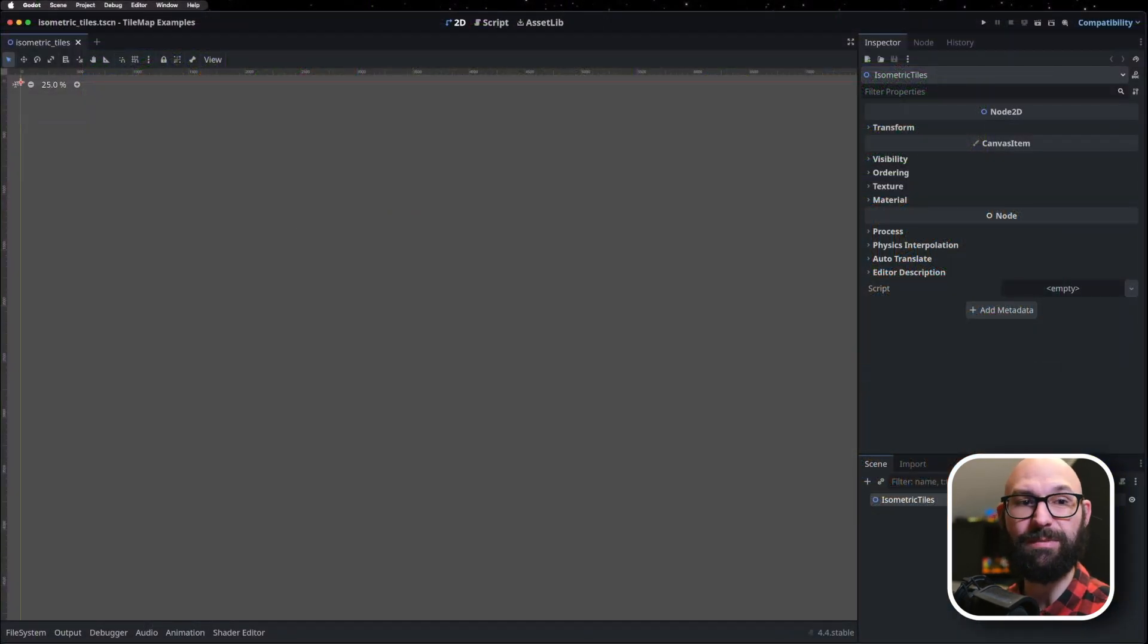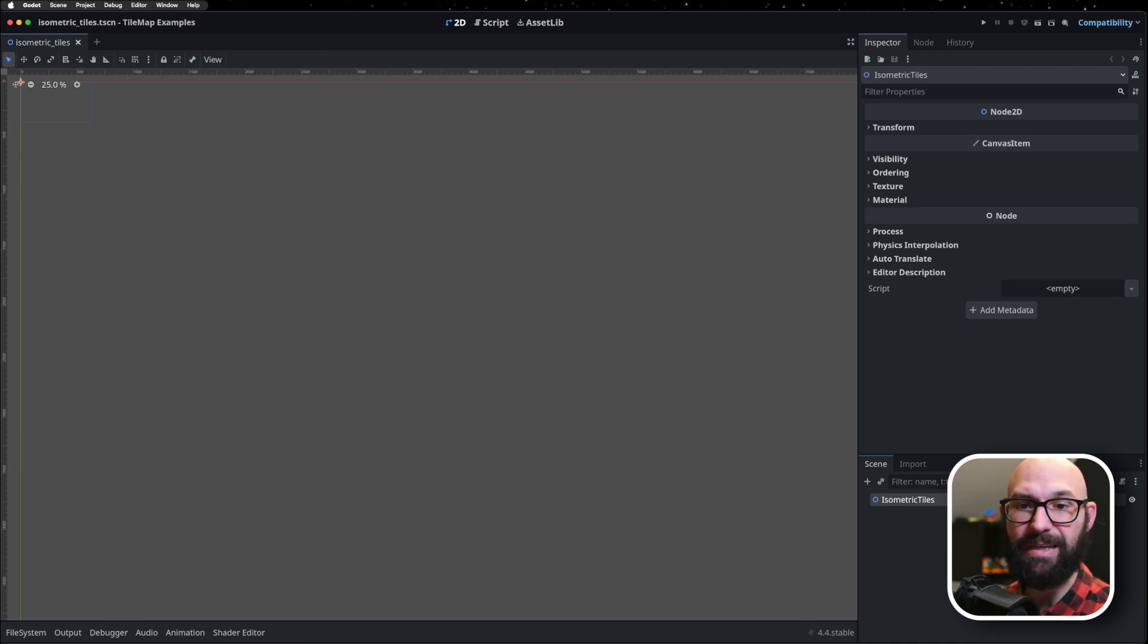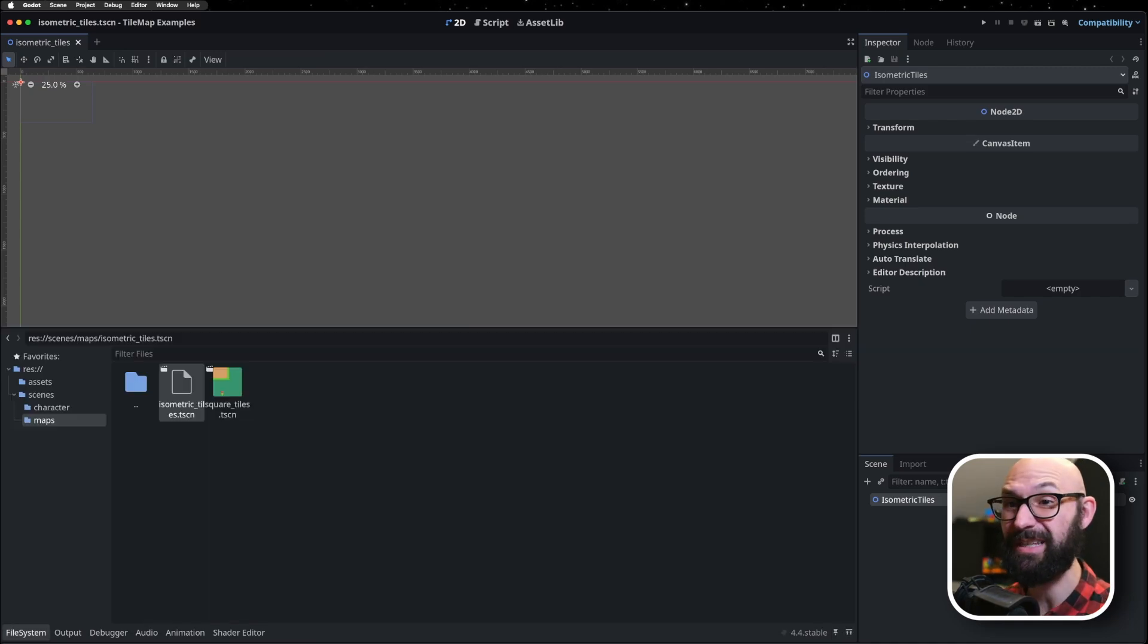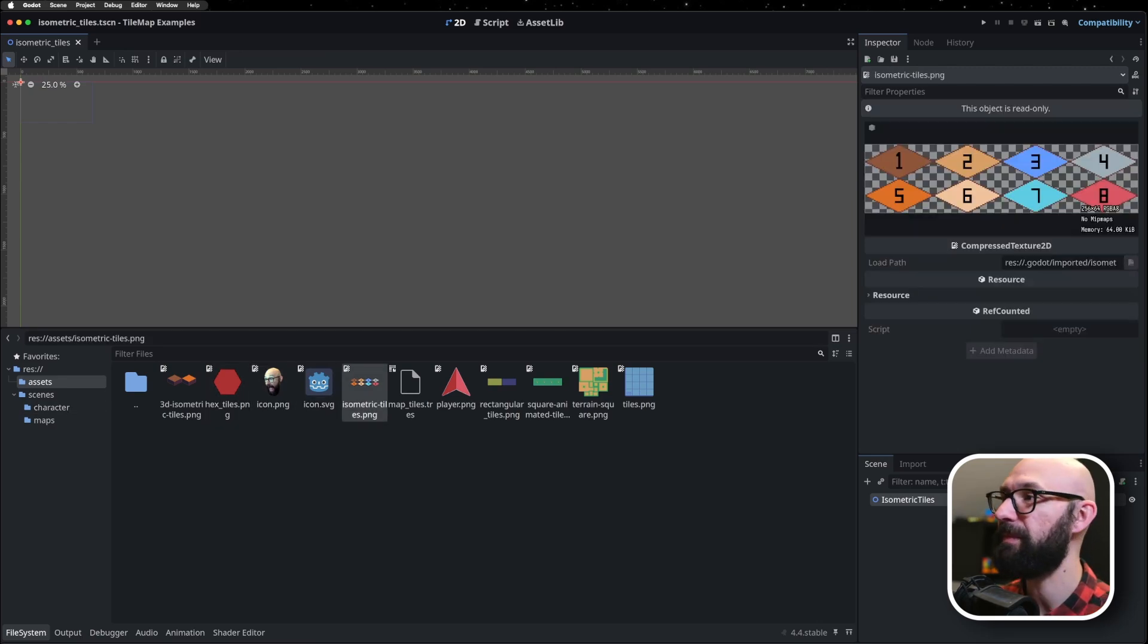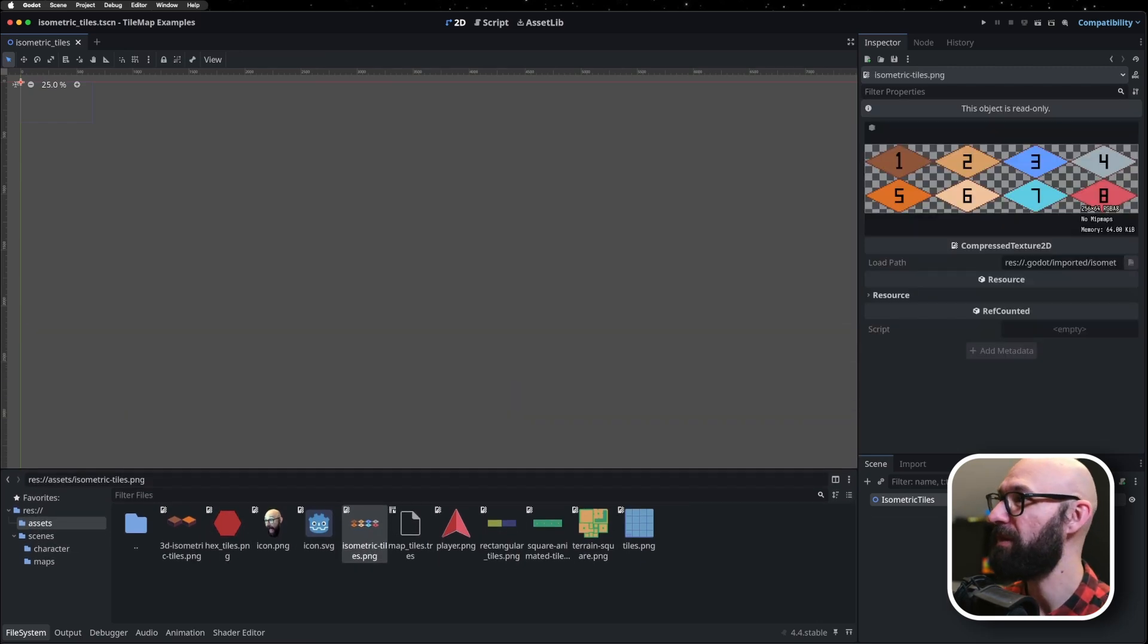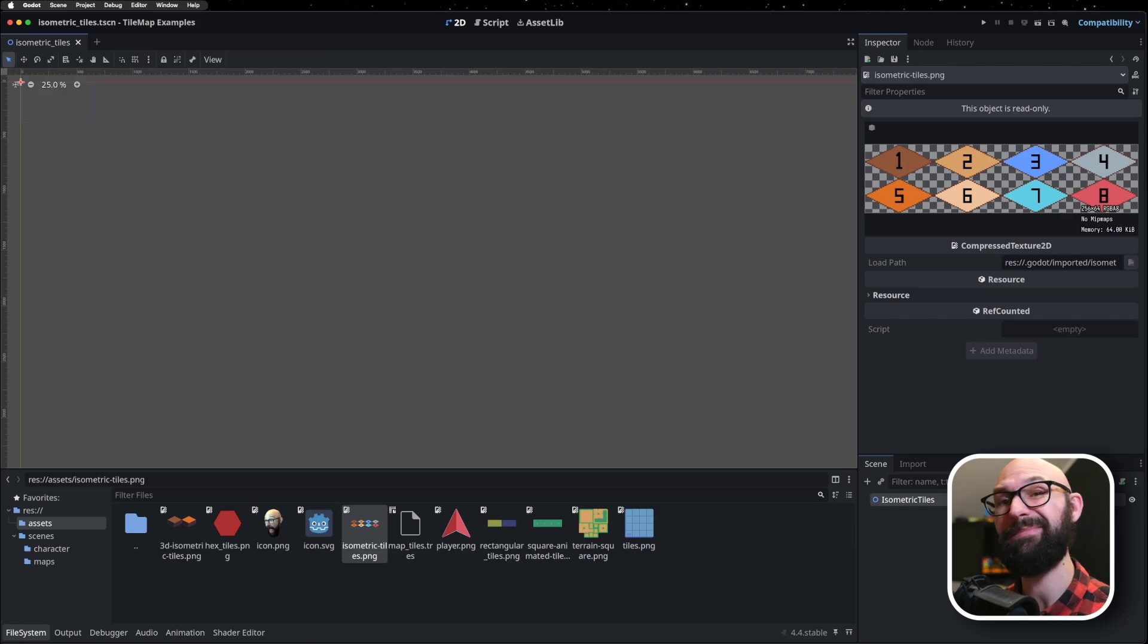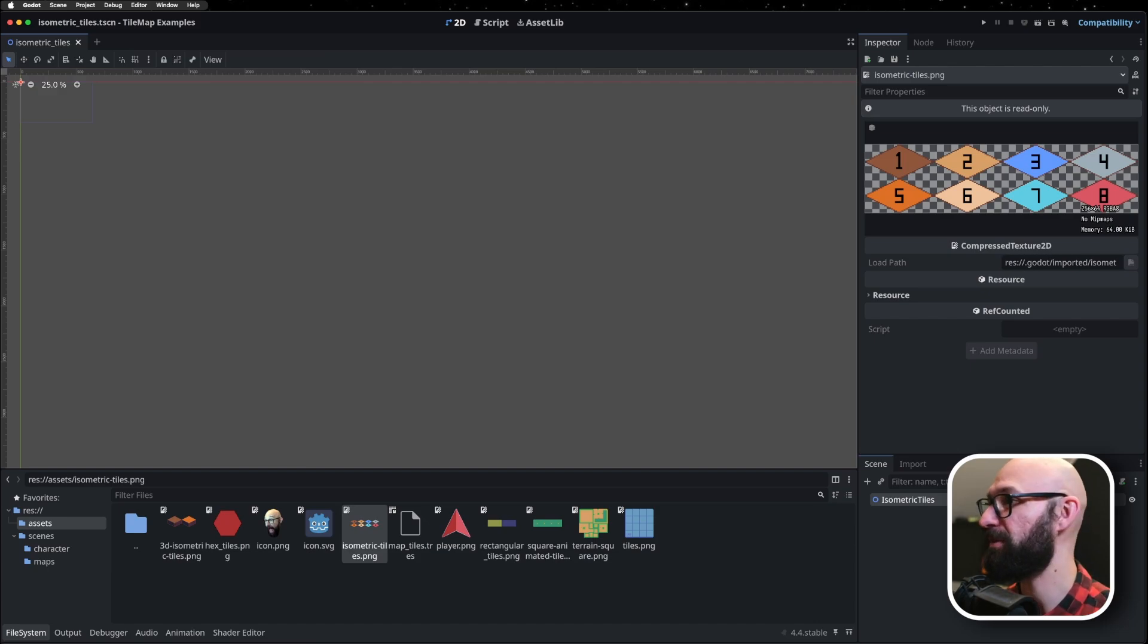Now, isometric tiles themselves are typically in this 2 by 1 ratio. In this case, we're going to be working with tiles that are 64 pixels wide and 32 pixels tall. I've created some here as an example, so you can work with them. They're just numbered tiles 1 through 8, and this numbering is going to be useful in a little bit to give us a bit of perspective.